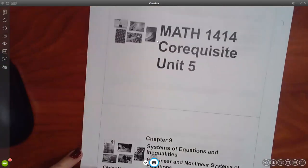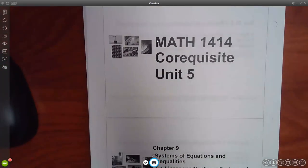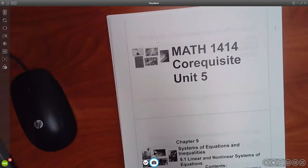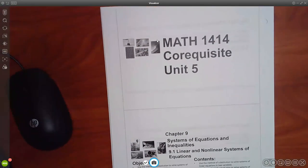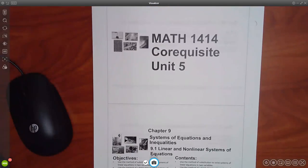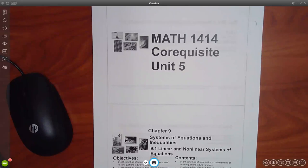If you are having a little bit of difficulty with the last module — all the logs and the exponentials — this is a little bit of a break from it because it is something completely different in this chapter. A lot of the chapters are completely different. First we have to go to chapter nine, which talks about regular systems of equations, and eventually we'll get into matrices in chapter ten.